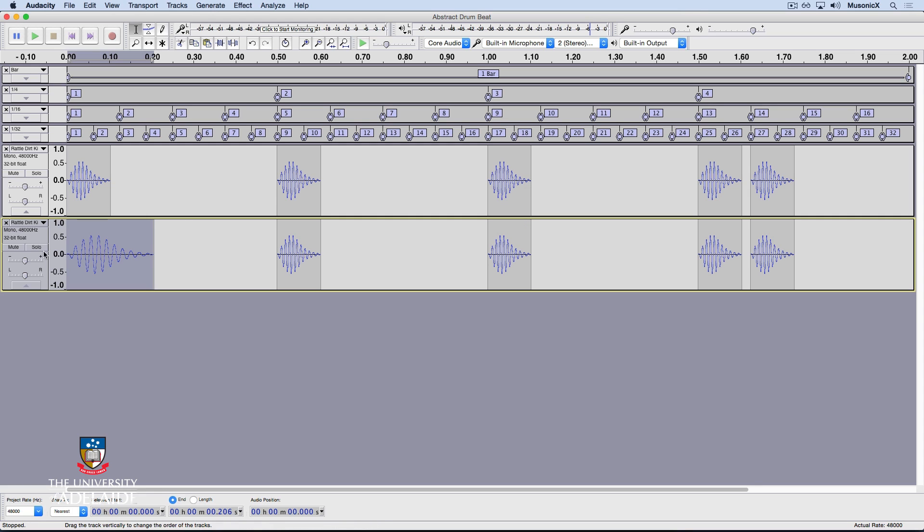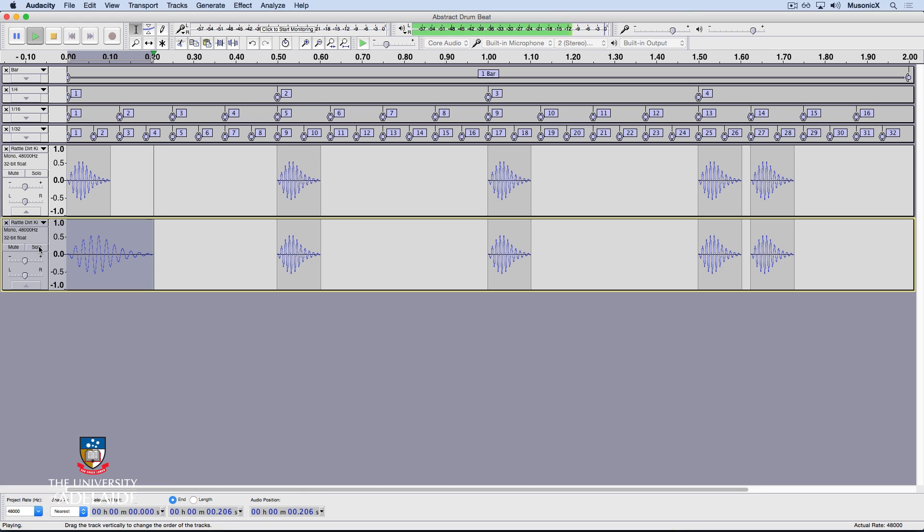All right, let's have a listen by soloing that track. That'll turn off all the other tracks. Okay, I like the sound of that. Let's un-solo it and have a listen again. With the other sound combined, it sounds pretty good.